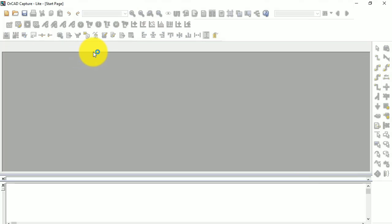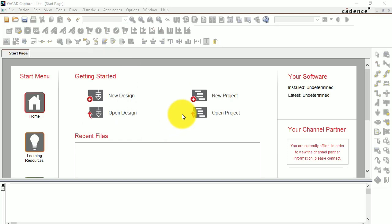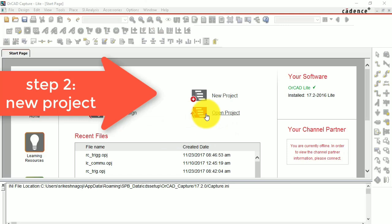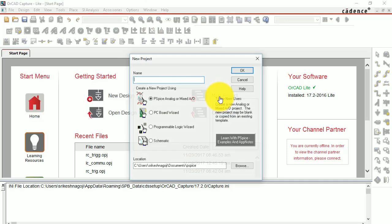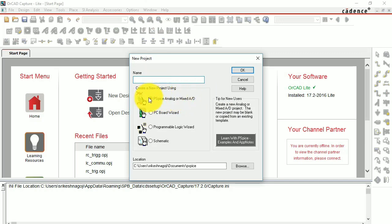Now we have the Cadence tool which is Capture — this is the place where you'll be designing your circuit. Just go to New Project and make sure you select PSpice Analog or Mixed Analog or Digital.